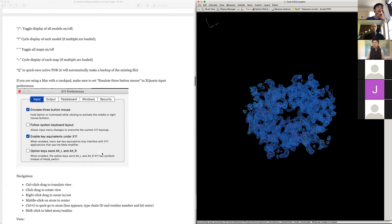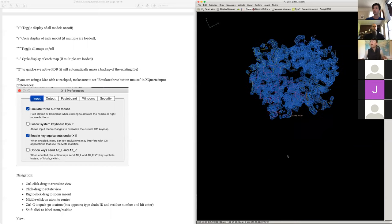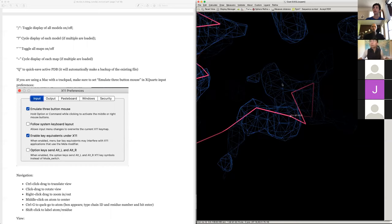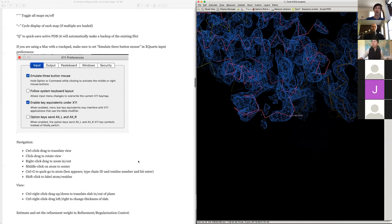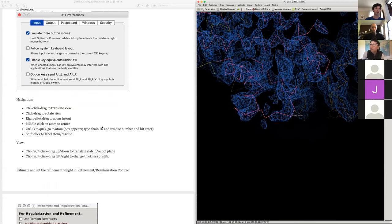If you're on a Mac and haven't used Coot much before, I'd highly recommend going to Preferences and Exports and changing the setting to 'emulate three-button mouse'. That means Option+left-click will emulate the middle button on a Linux system, allowing you to correctly center on an atom.